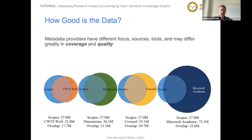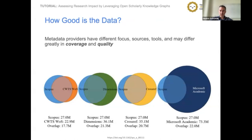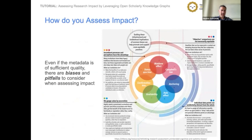When using such metadata to assess impact, one must consider how good the data are. Metadata providers often have different focuses; they use different sources and tools, and thus the resulting datasets vary greatly in coverage and quality. The carefully created indices of Scopus and Web of Science focus on quality, whereas Google Scholar and Microsoft Academic focus predominantly on coverage. Even assuming metadata of sufficient quality, there are many biases and pitfalls to consider when assessing impact.